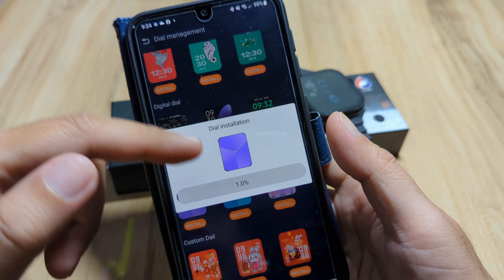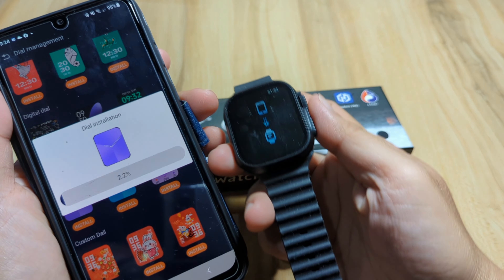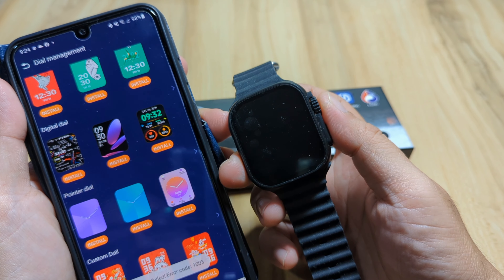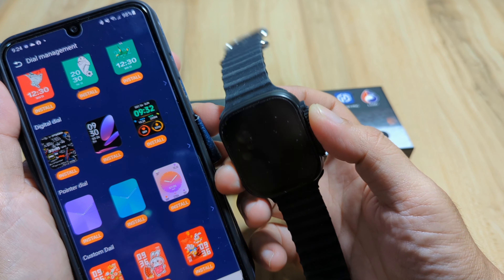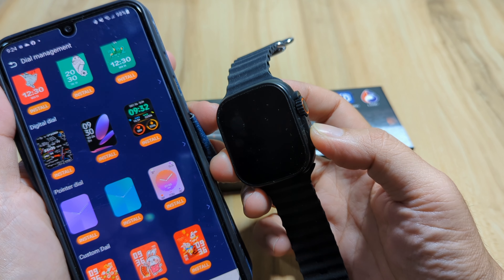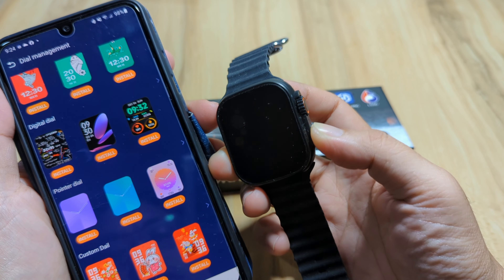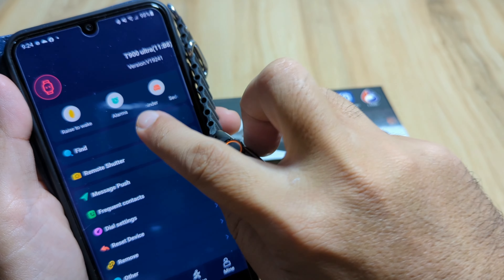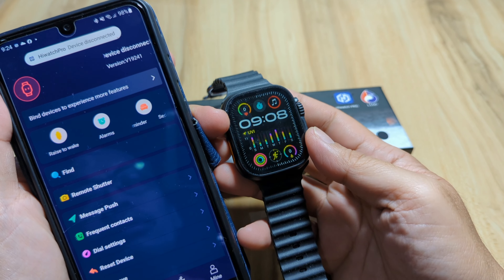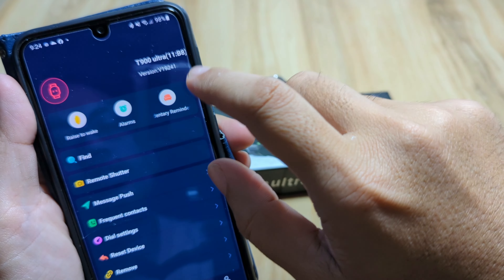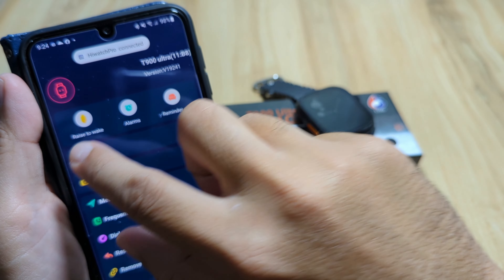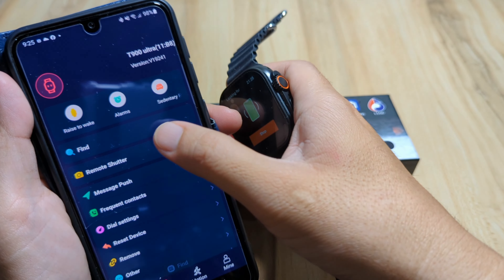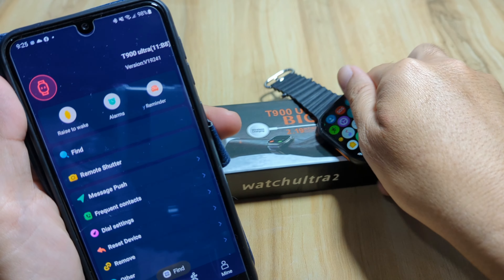Once you tap it, it will automatically download to your smartwatch, so be careful. We didn't intend to download — and we got an error. Our smartwatch turned off and then restarted due to some issues. Let's reconnect it. Okay, we are connected again.